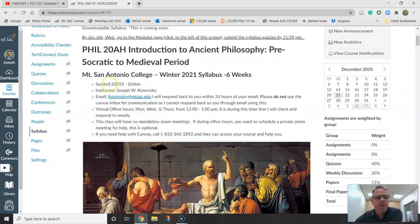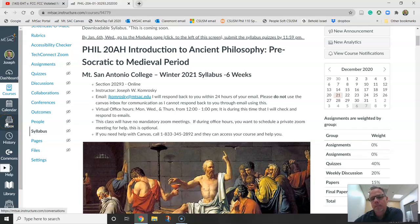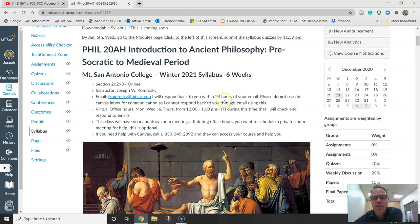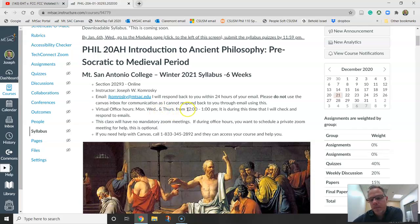You're in section or CRN 20293. It's all online. I'm Joseph Kromosky, your professor. The best way to get a hold of me is to email me — do not use the Canvas inbox, I don't check that, and I can't respond through my phone. I'll respond to you within 24 hours. My virtual office hours — meaning I'm near my computer — are Monday, Wednesday, and Thursday, 12 to 1. During that time I check and respond to emails. If you email me outside those times, I may not get back to you right away.